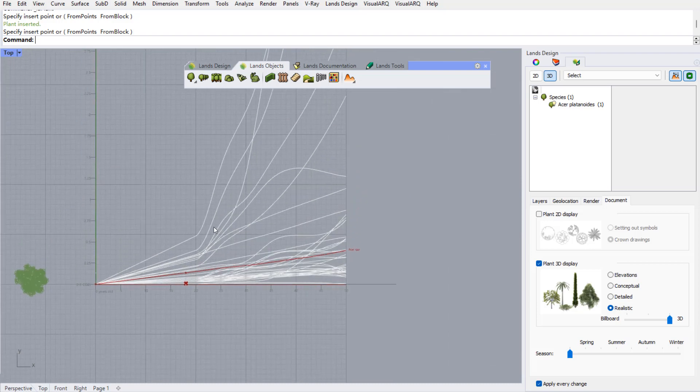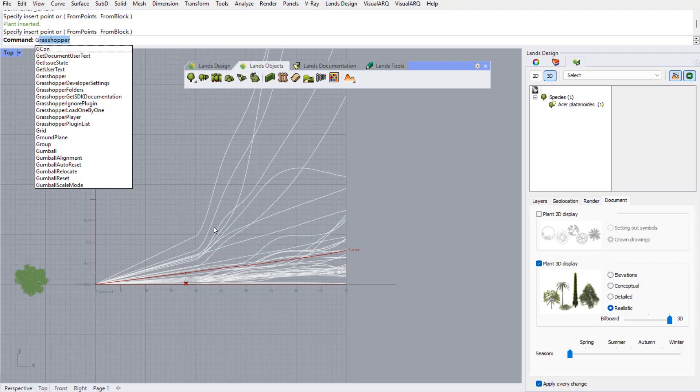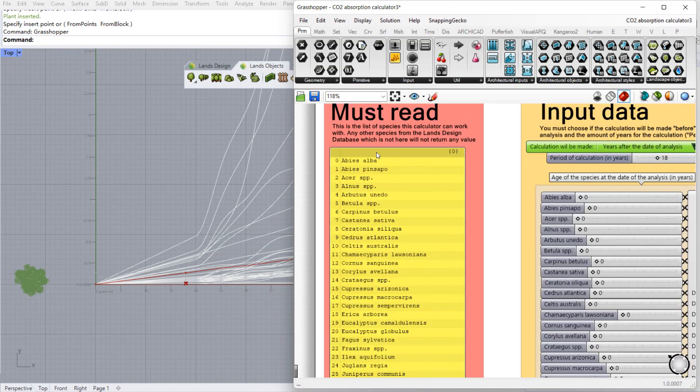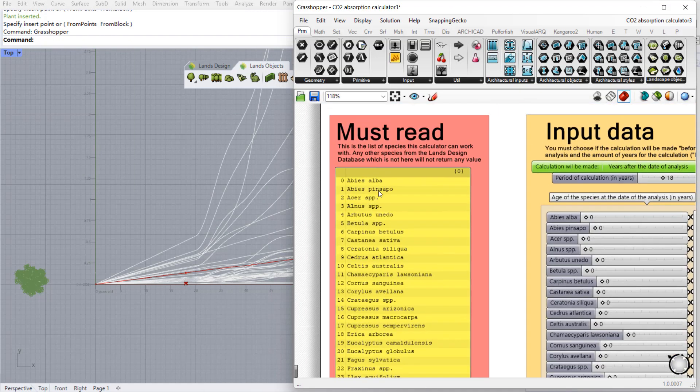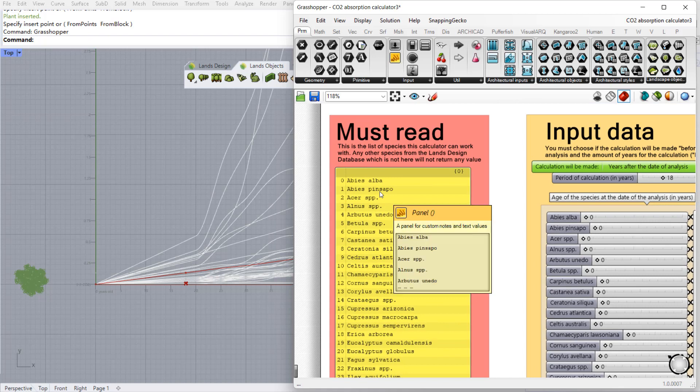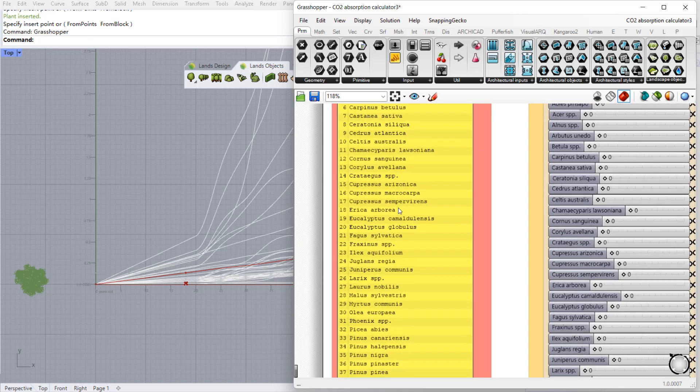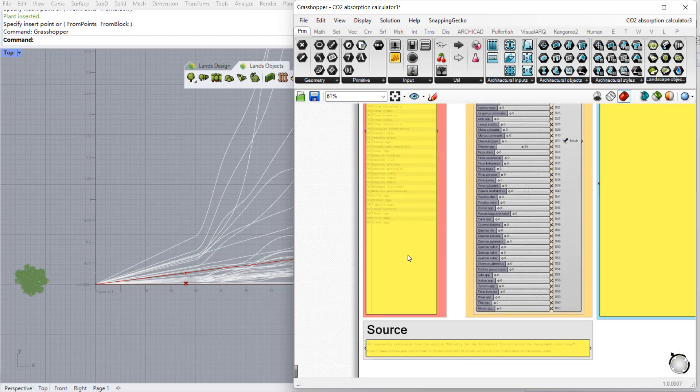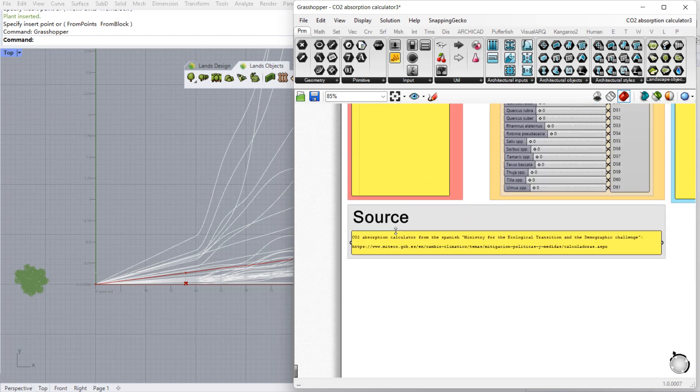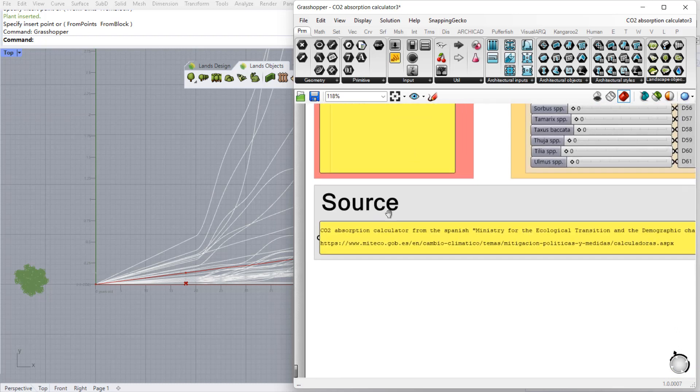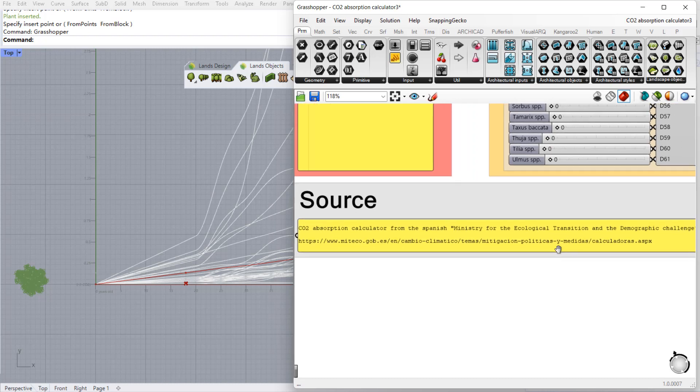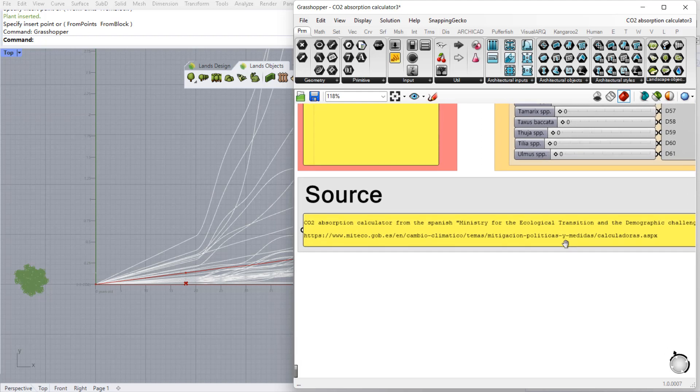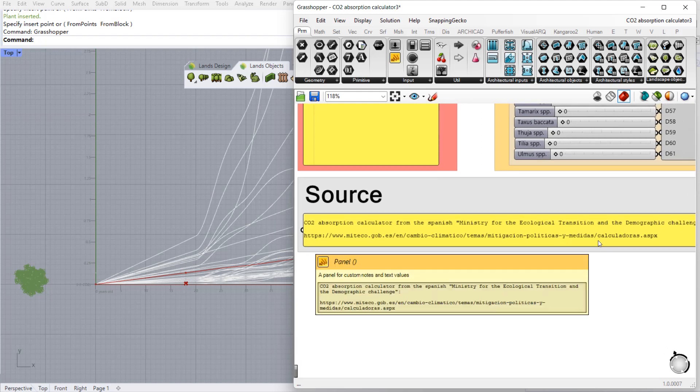But let's take a look at the Grasshopper definition. So I'm going to open Grasshopper and here I already have the list of species this calculator works with. And here you can find the source that has provided this CO2 absorption data. It's the Spanish Ministry for the Ecological Transition and the Demographic Challenge and all this data is available on the web.